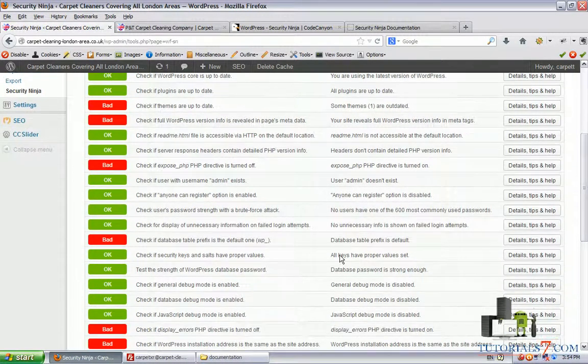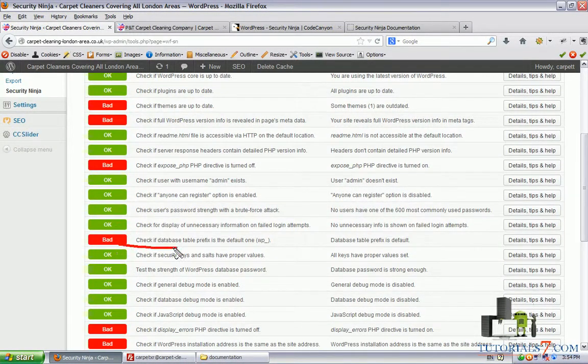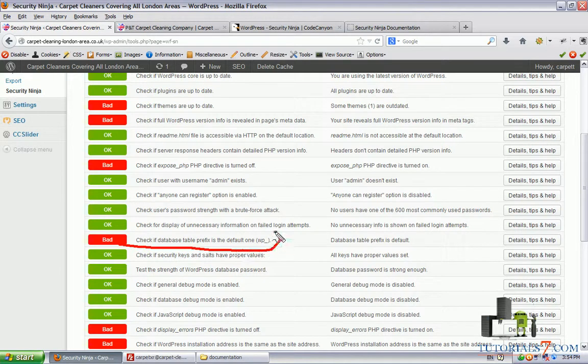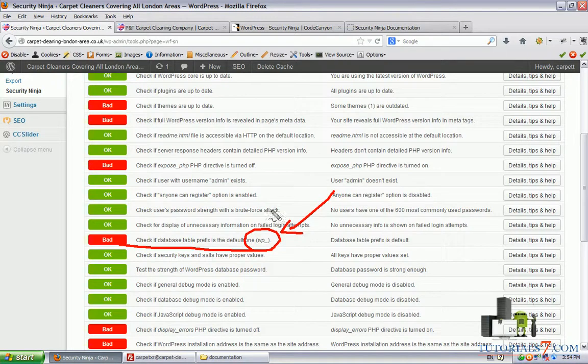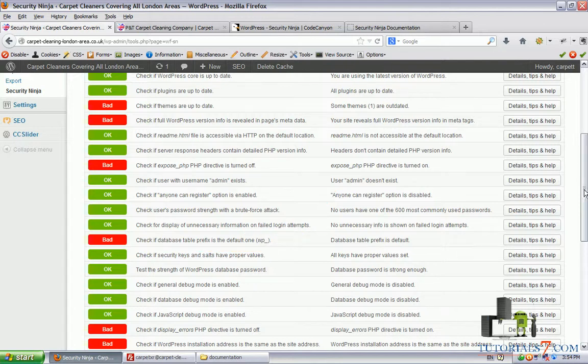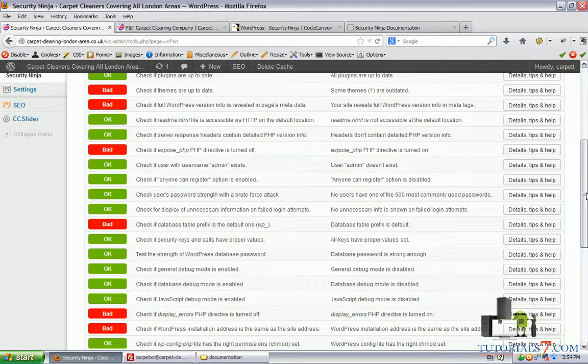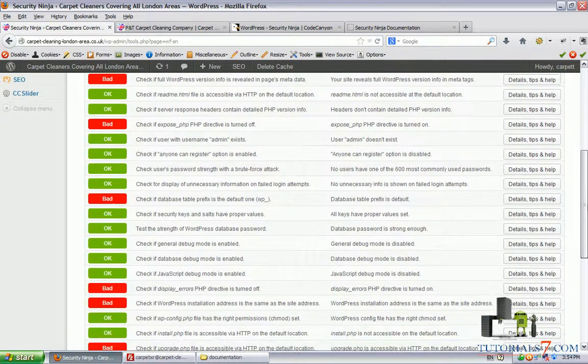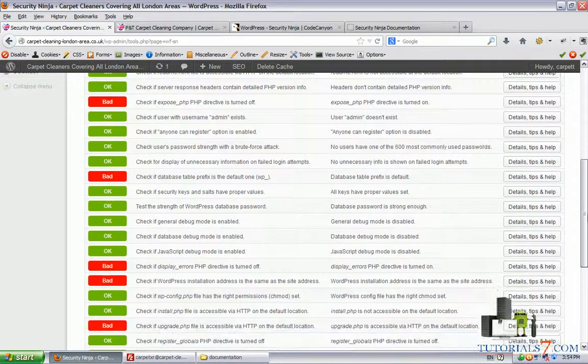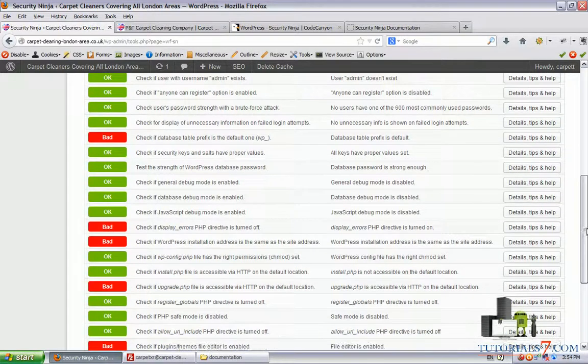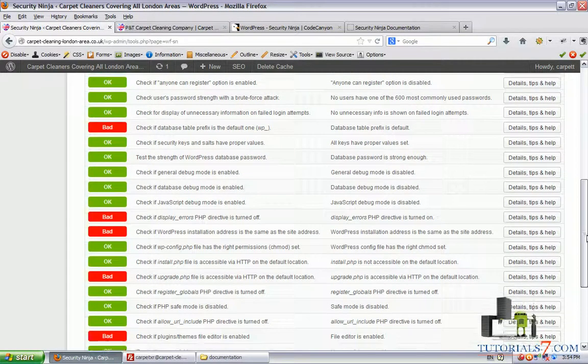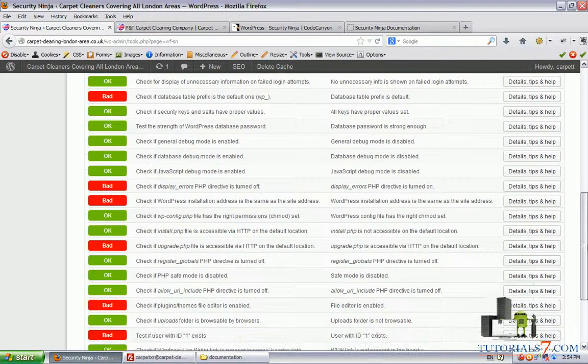We can go through all of these. For example, here check if database table prefix is the default one. You must be very careful with this one. If your site is brand new you can play with this and change the prefix, but if it's an old one I would suggest not to change this stuff.